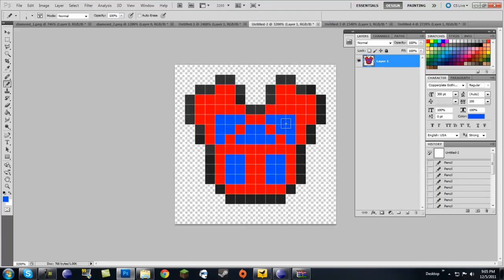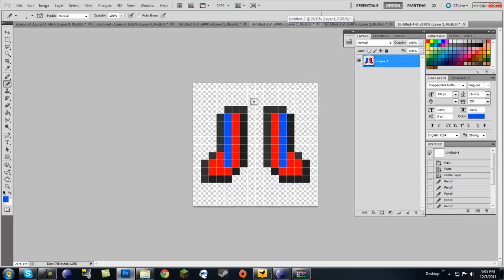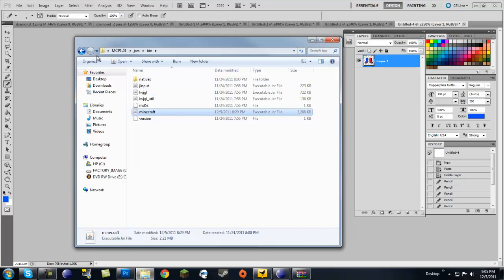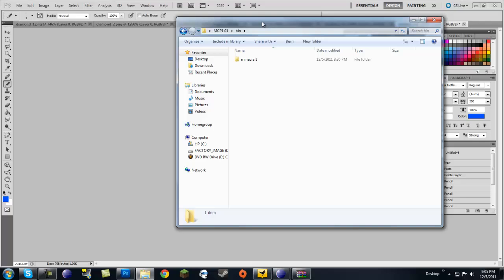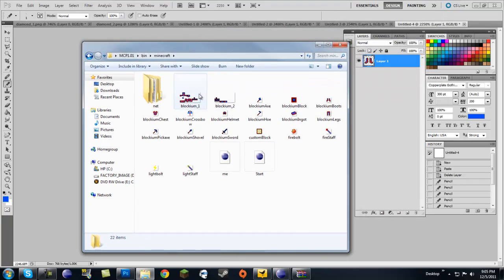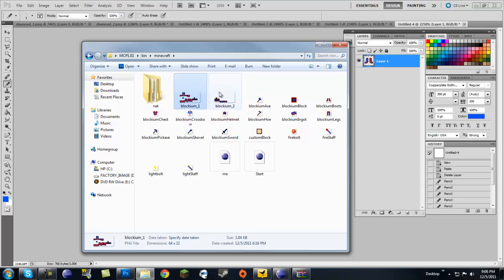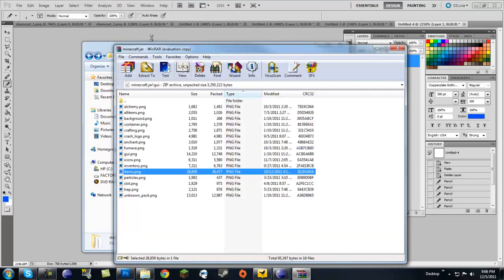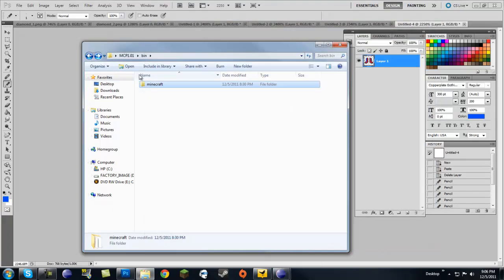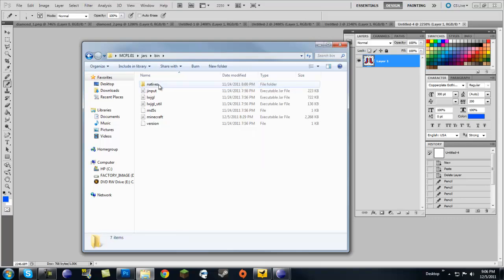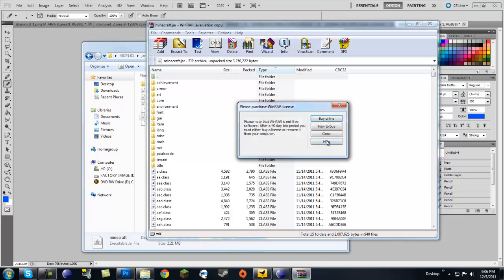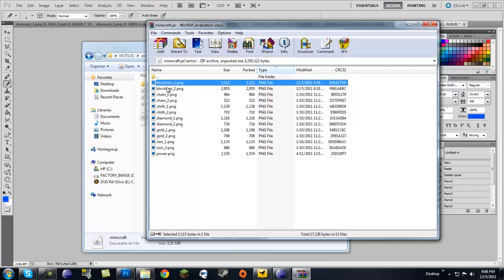I named mine blocky_helmet, blocky_chest, blocky_legs, and blocky_boots. Now let's go to the MCP folder — you would normally put your textures in here. Put your helmet, chest, legs, and boots textures here. However, blocky_1 and blocky_2 do absolutely nothing in this folder. You need to copy those two and go back to your minecraft.jar, go to jars/bin, open minecraft.jar, and go into the armor folder and paste those two in there.